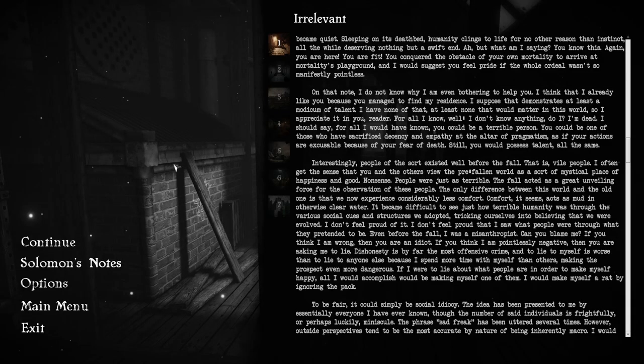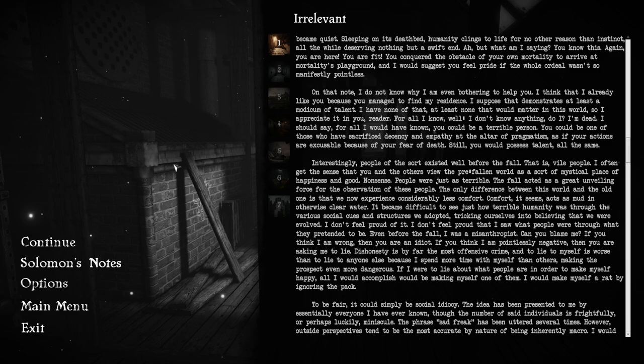I do not know why I'm even bothering to help you. I think that I already like you because you managed to find my residence. I suppose that demonstrates at least a modicum of talent. I have none of that. For all I would have known, you could be a terrible person. You could be one of those who have sacrificed decency and empathy at the altar of pragmatism. Still, you would possess talent, all the same.